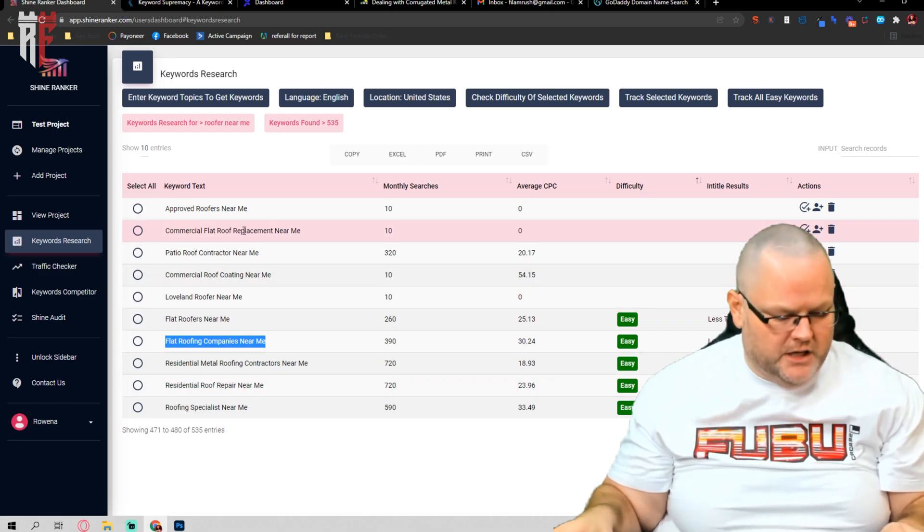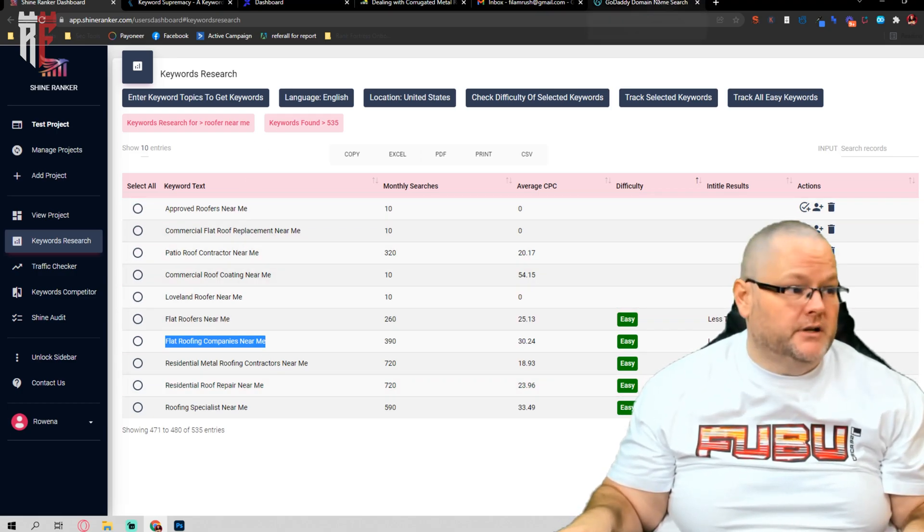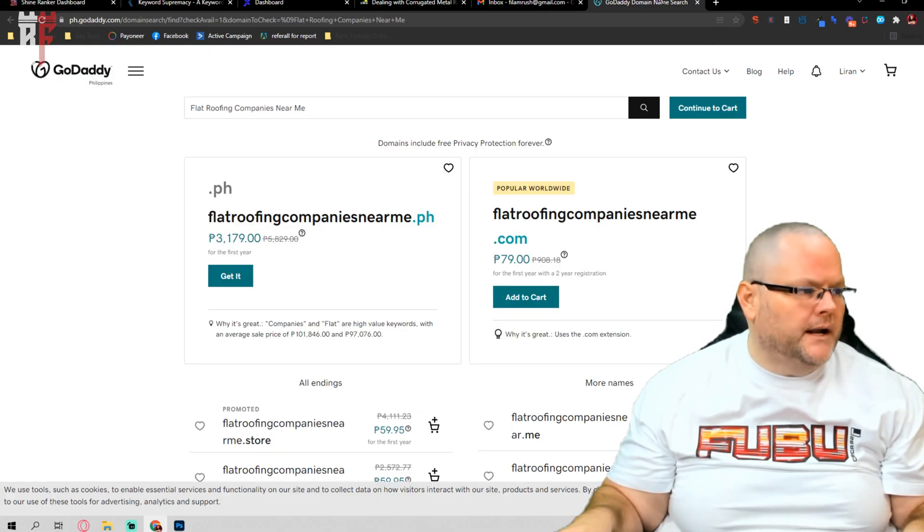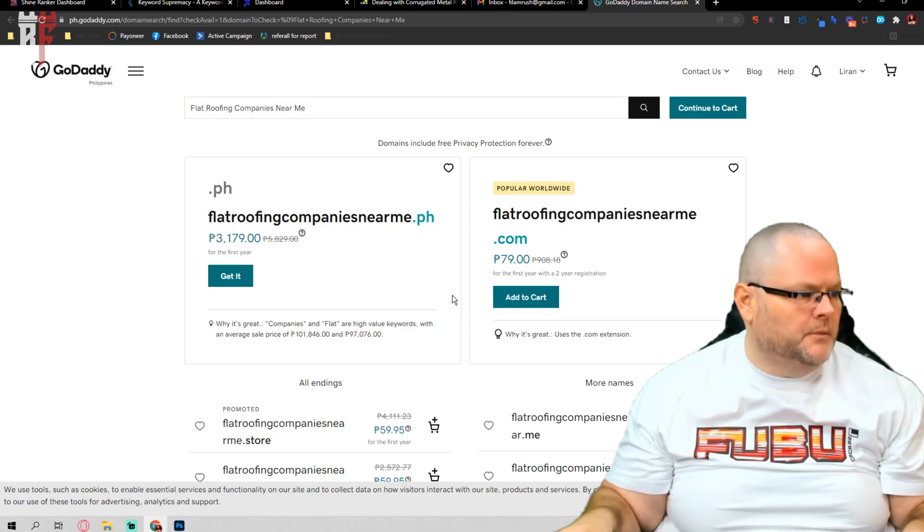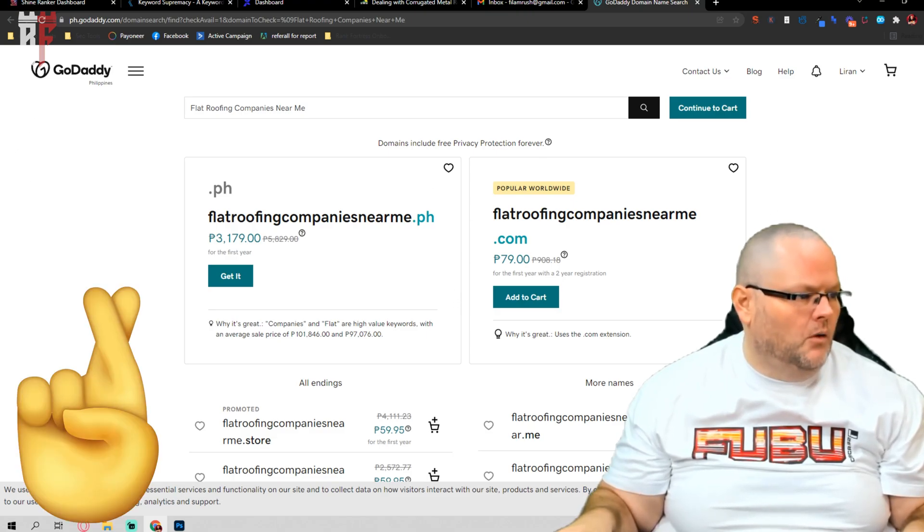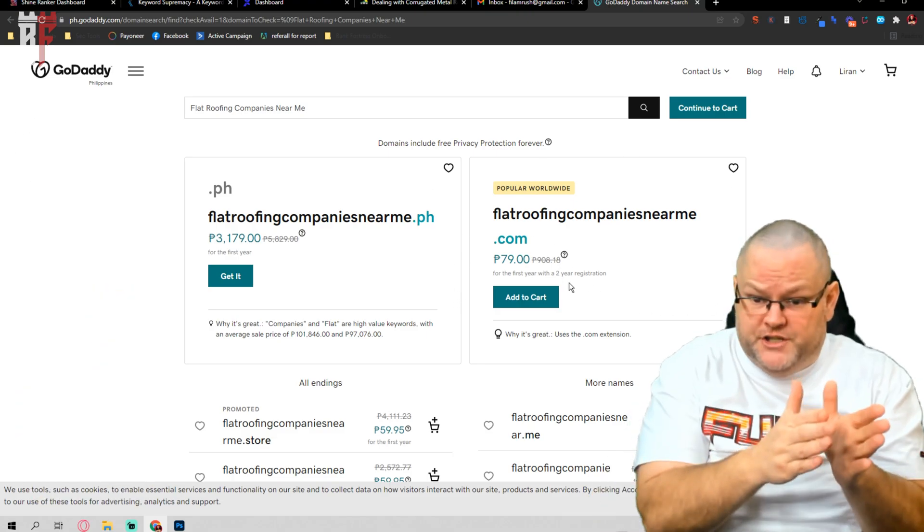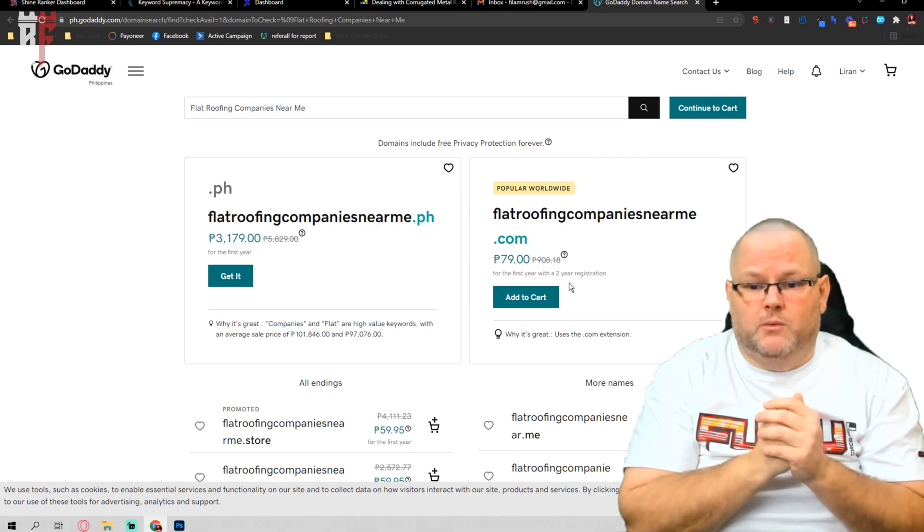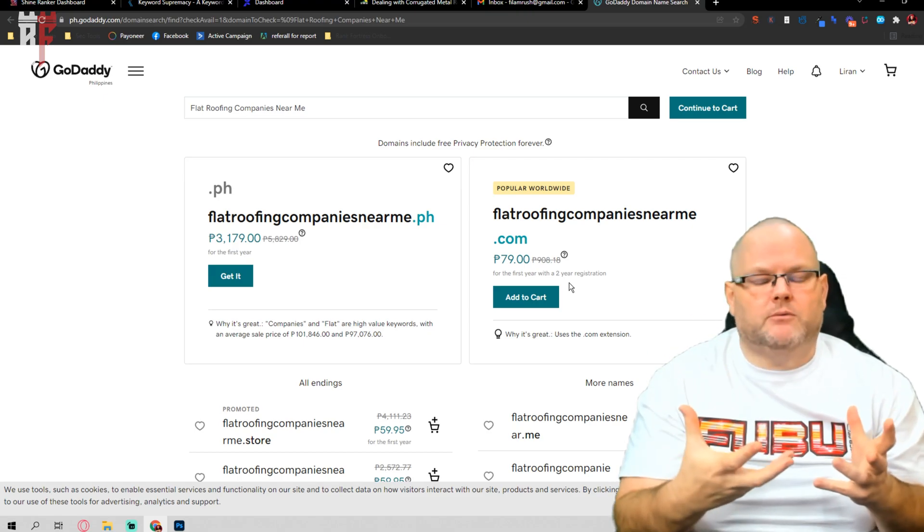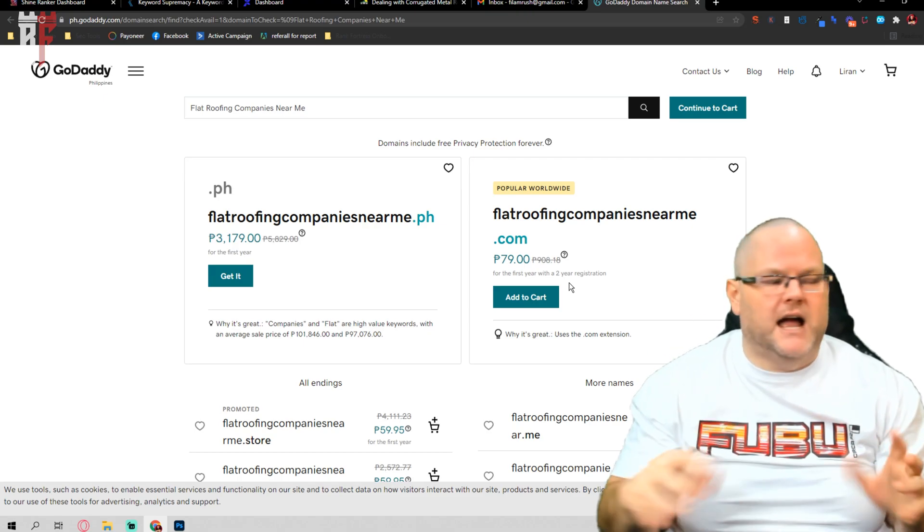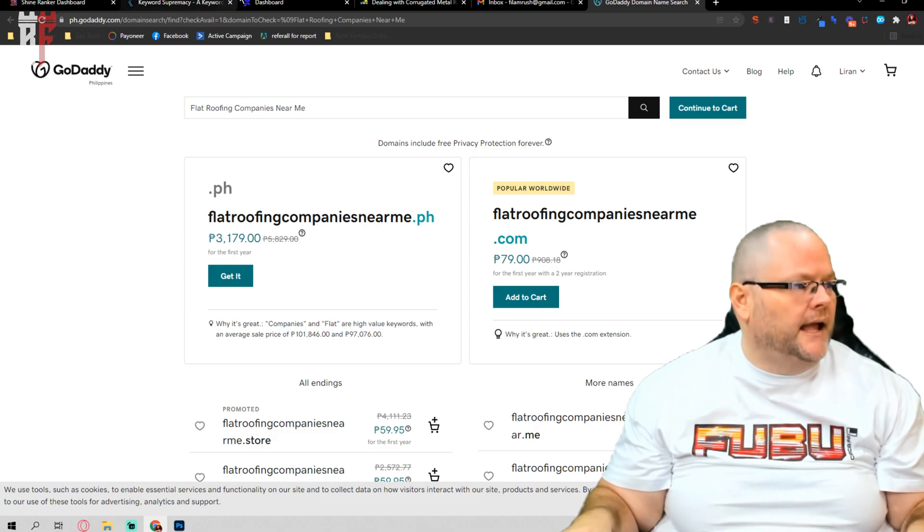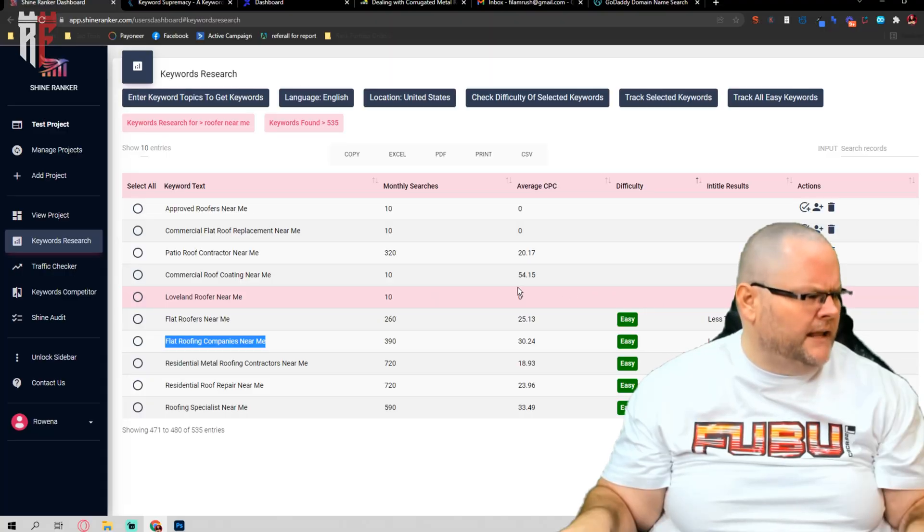If I wanted to choose, let's say flat roofing companies near me, I'd have to go over to GoDaddy or whatever, enter in the term. Is it available? What do you know? It's available. So I can purchase it. And now I can make all my content on that website about that term and I can easily get ranked for it and start siphoning and stealing traffic and getting traffic easily.